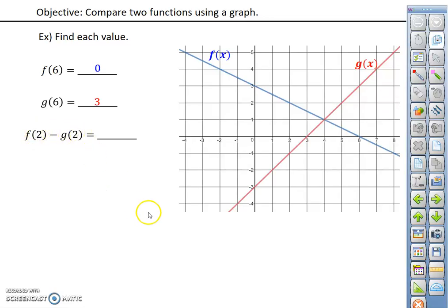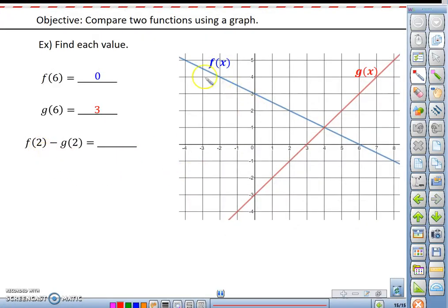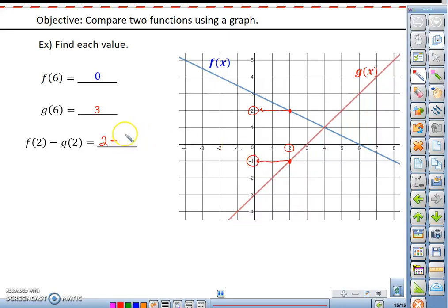Looking at something like f of 2 minus g of 2 — we have to find the corresponding y values for the function f when x is 2, and the y value for the point where g has an x value of 2, and then subtract them. So f of 2, here's our f of x function and x value of 2, that point has a y coordinate of 2. Then we subtract the y coordinate for g where x is 2, which is this point with a y coordinate of negative 1. So we have 2 minus negative 1, which is the same as 2 plus 1, which equals positive 3.